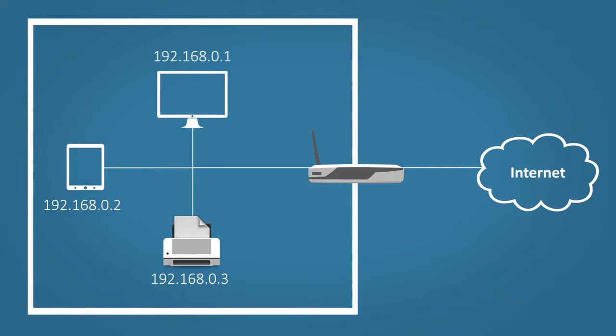This is where NAT comes into play. NAT converts private addresses to public addresses. Let's take a closer look at how this works.